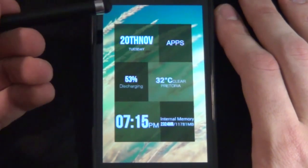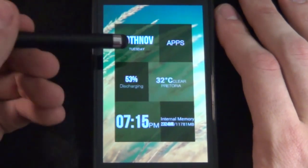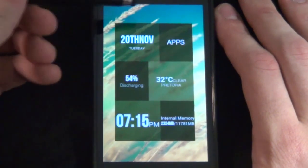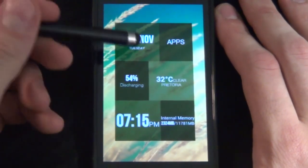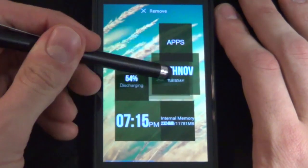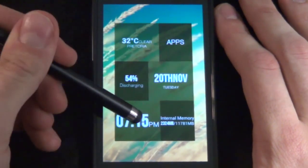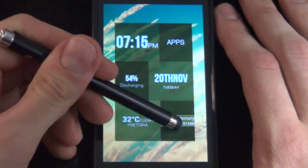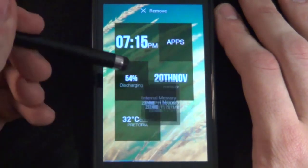I called it Tiles Remix and the reason for that is because as you can see we have our tiles here, but a nifty little thing is what we can do is rearrange these tiles. Simple as that.